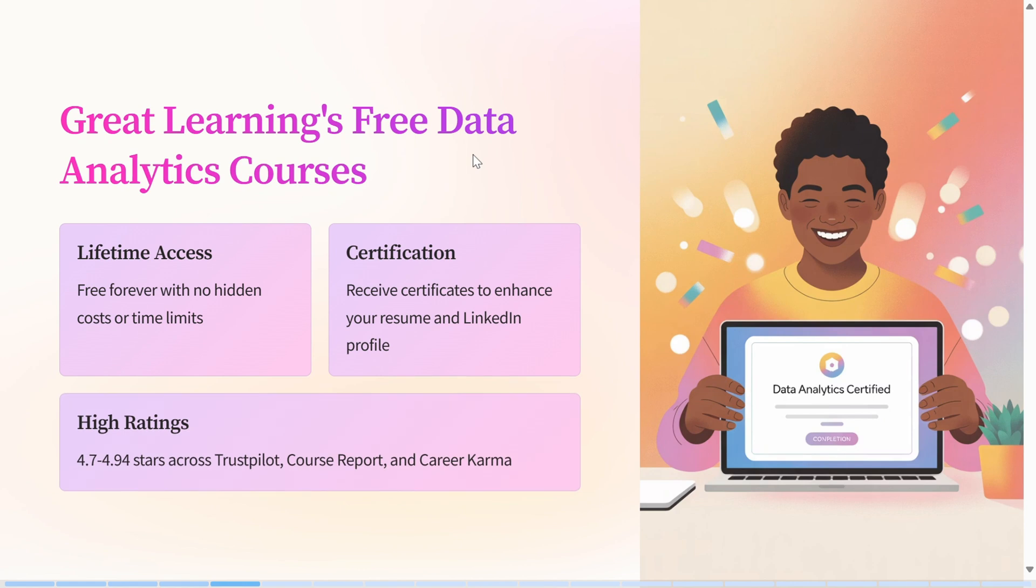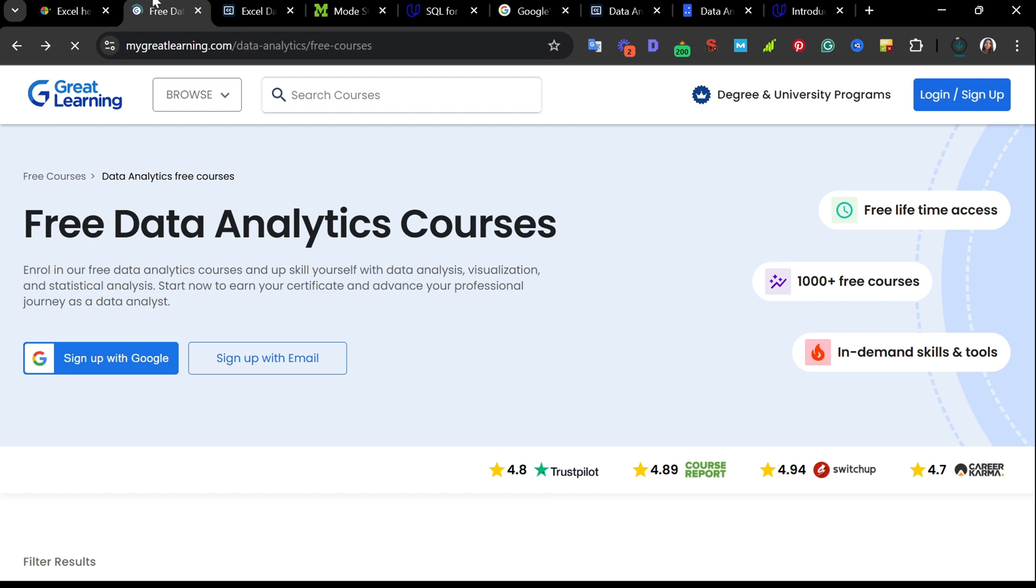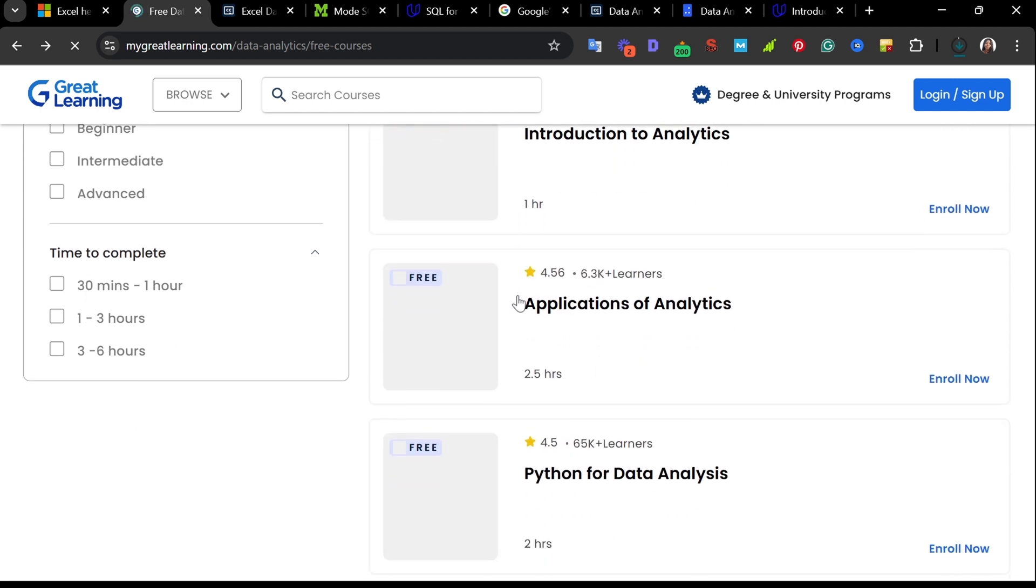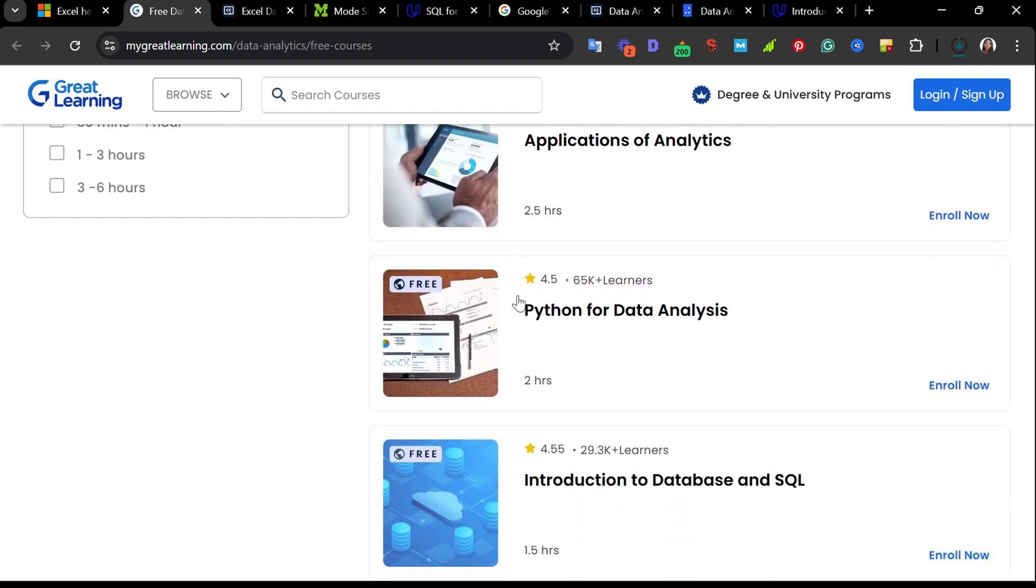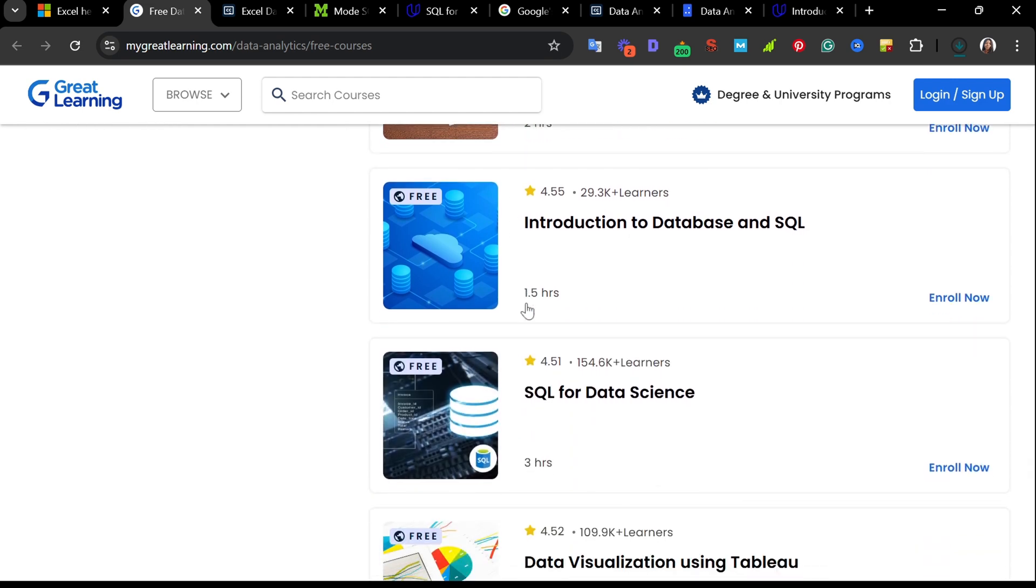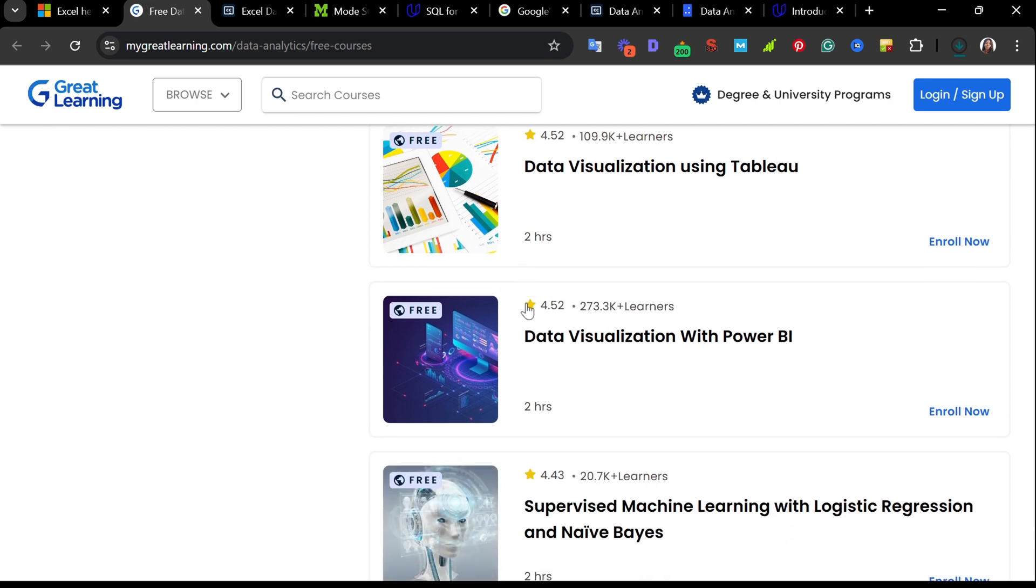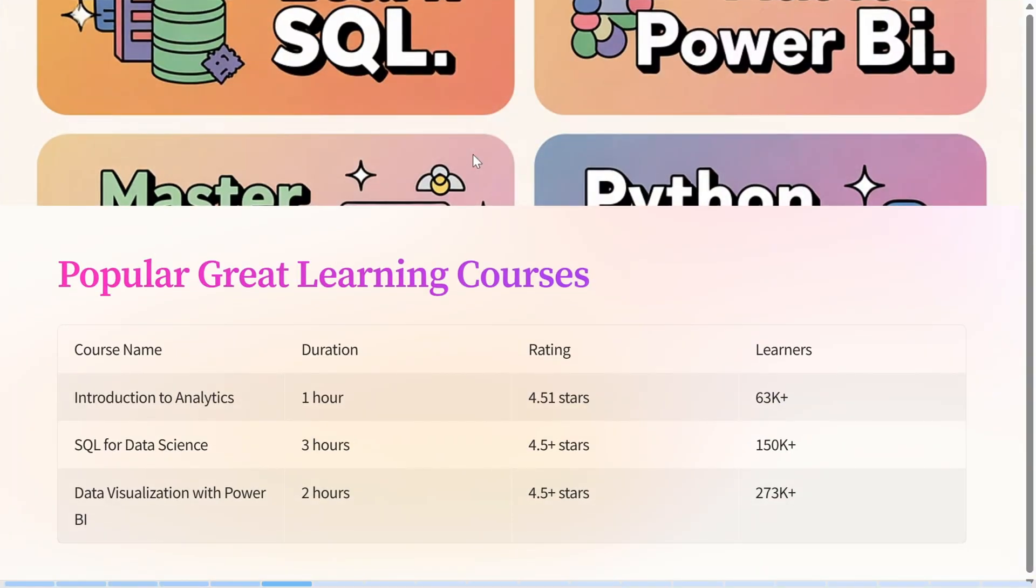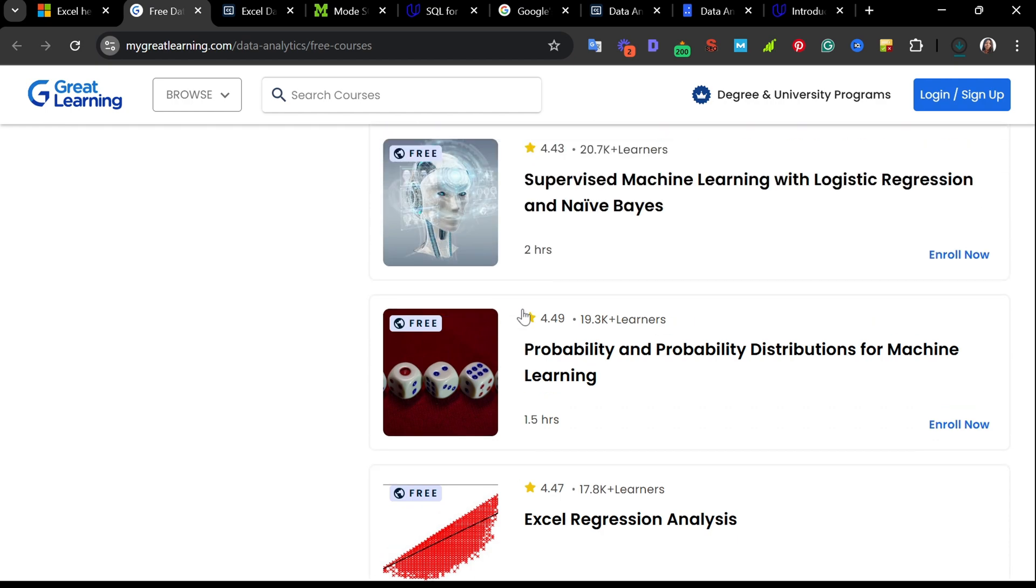The second website is free data analytics courses on greatlearning.com. It's just a particular page where you go to see free courses. It covers everything from basic data analytics to visualization, statistical concepts. Once you're done, you also get a certificate. It's perfect if you're looking to level up or add this to your resume or LinkedIn. The access is actually free for life, and there are over 1,000 free courses available here. The platform actually focuses on in-demand skills and tools and has high ratings across platforms.